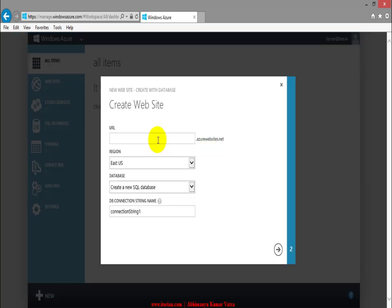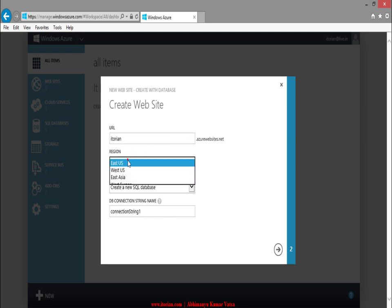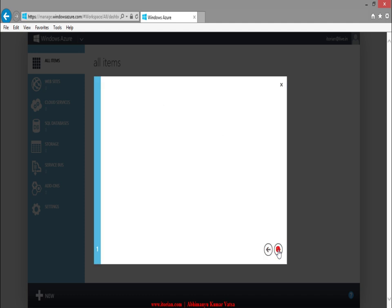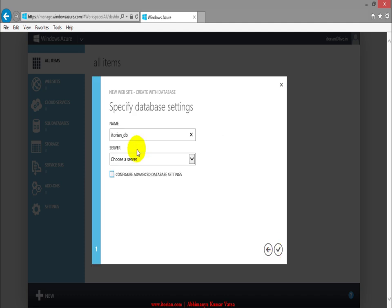Type here a URL. I will type itorian, select the region East Asia, and I will also host my database so I will create a new database for this application also. At the end, click over this button and specify the database name and choose the server here.